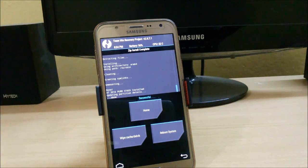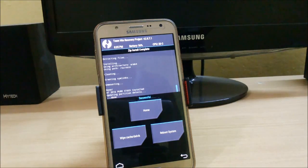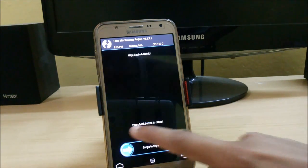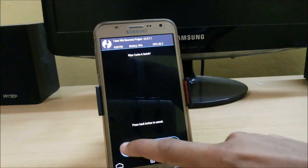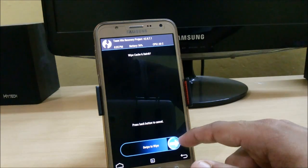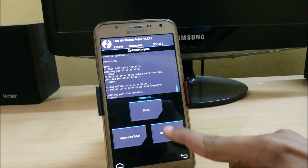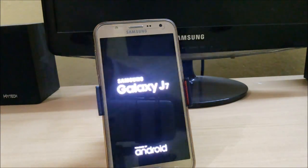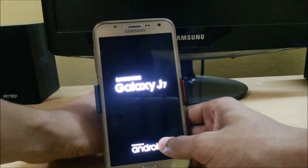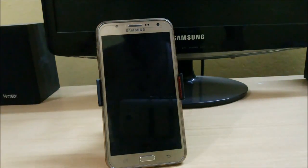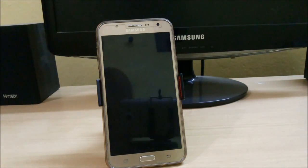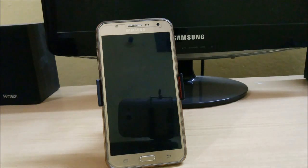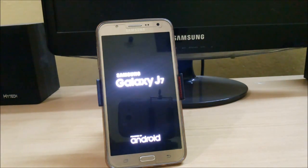The installation has been completed. Now we will clear the cache and Dalvik cache, then reboot the system. The first boot will take time — don't worry.